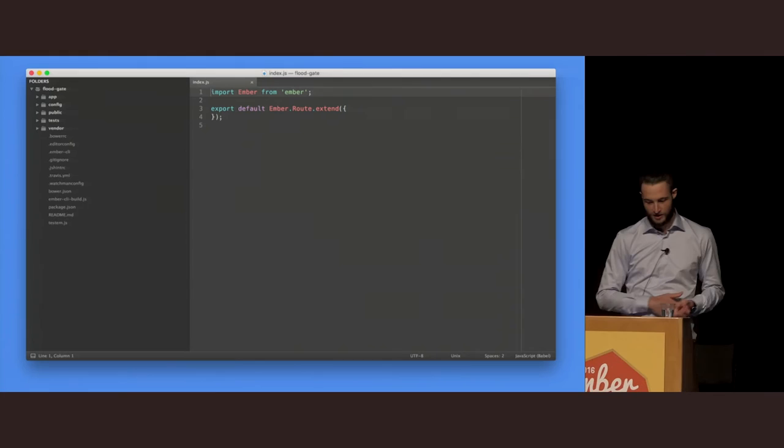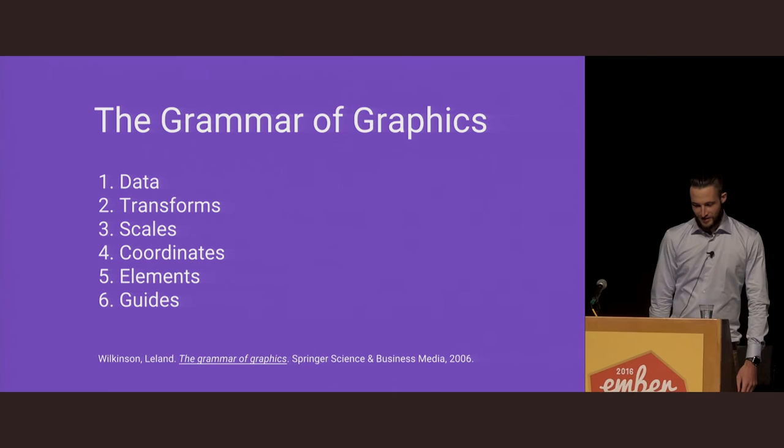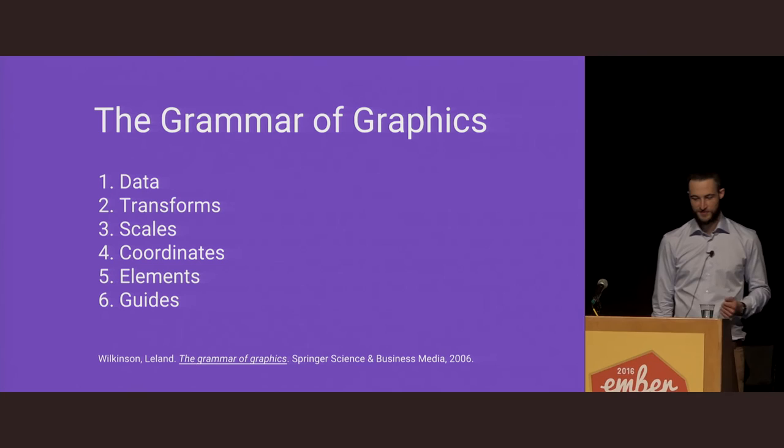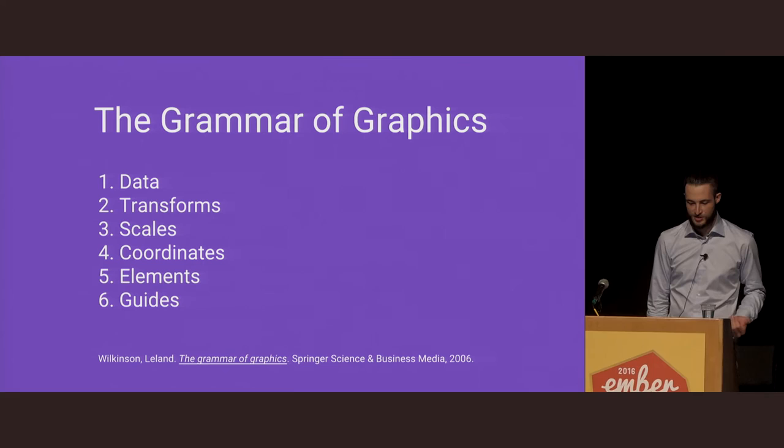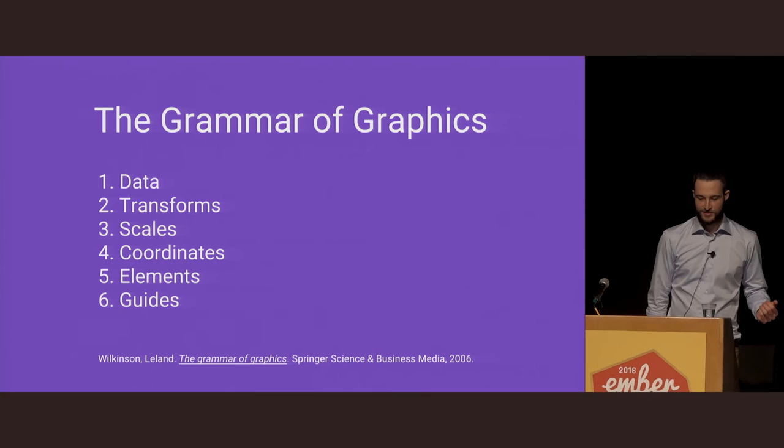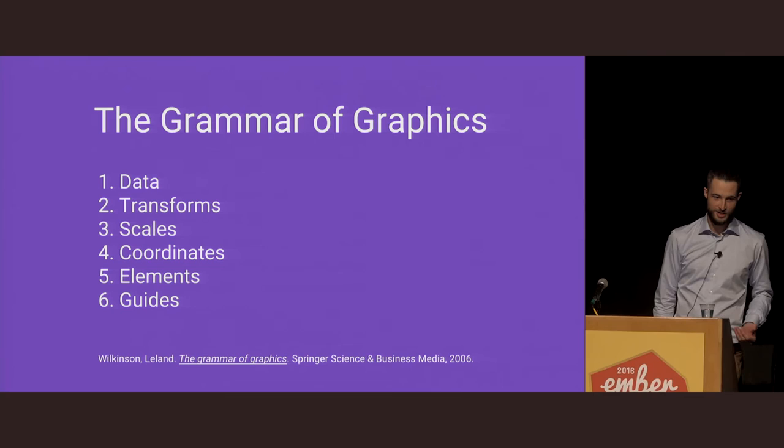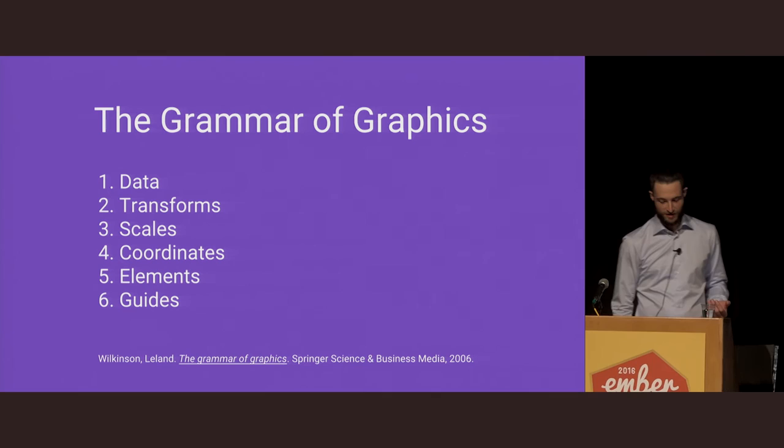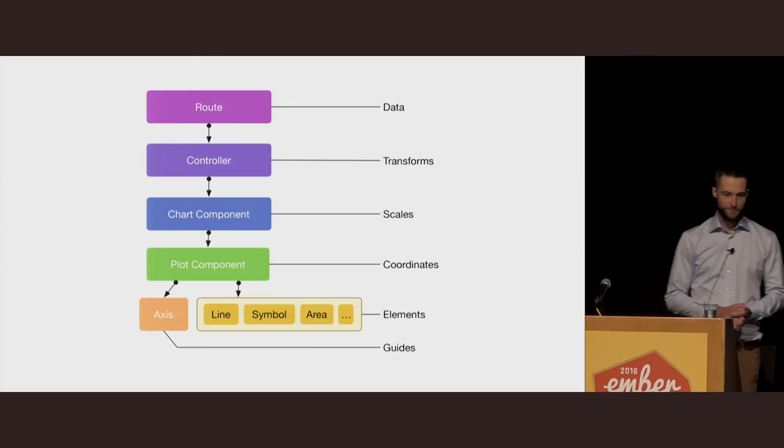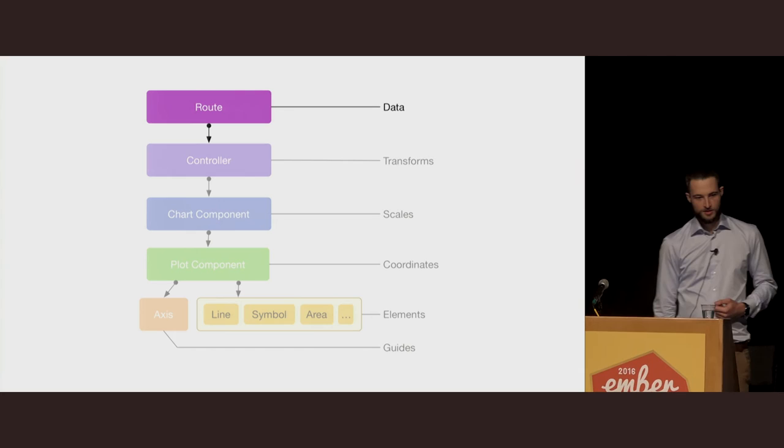So we're going to build a line chart, starting with a fresh Ember app, which I've called Floodgate because naming's hard. In the grammar of graphics, Wilkinson breaks down the core components of a visualization into a specification which can be used to reproduce a visualization accurately by any presentation software which follows a specification. While I'm not going to focus on the mechanics of how this works, I'd like to borrow the six layers of the specification that fit appropriately to the way we build visualizations in Ember. I'm going to lay out these next to the typical data flow we see in an Ember application, and we're going to walk through each one of these.